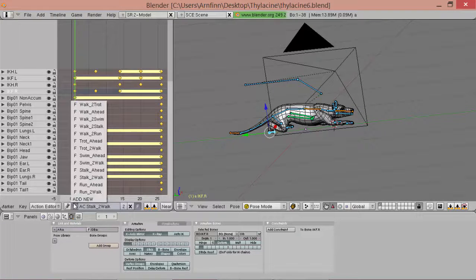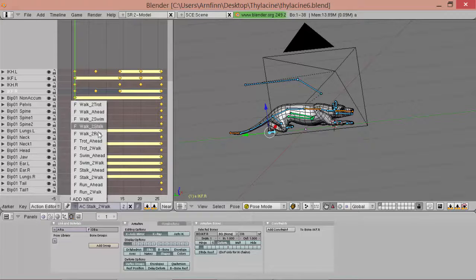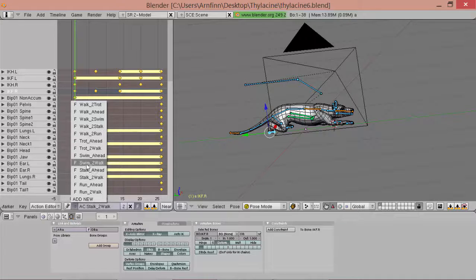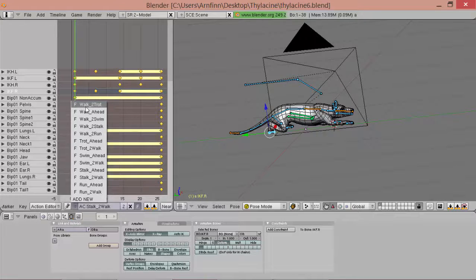Now we've got quite an assortment of locomotion animations, and of course they will only walk straight ahead. Next time we'll have to introduce turning animations. And when we're done with all of them, these will be quite a lot of actions.